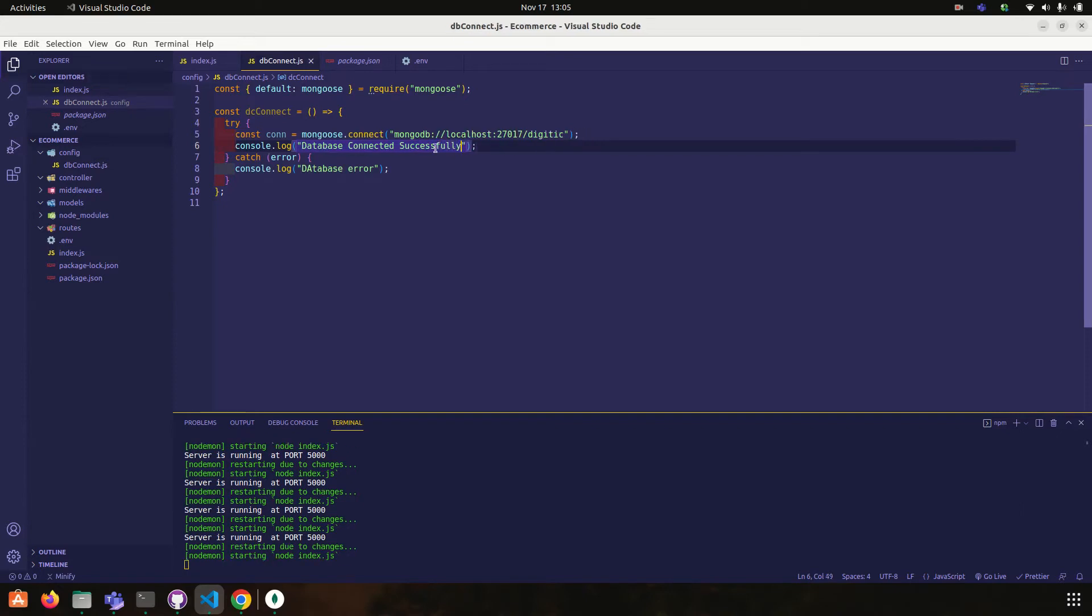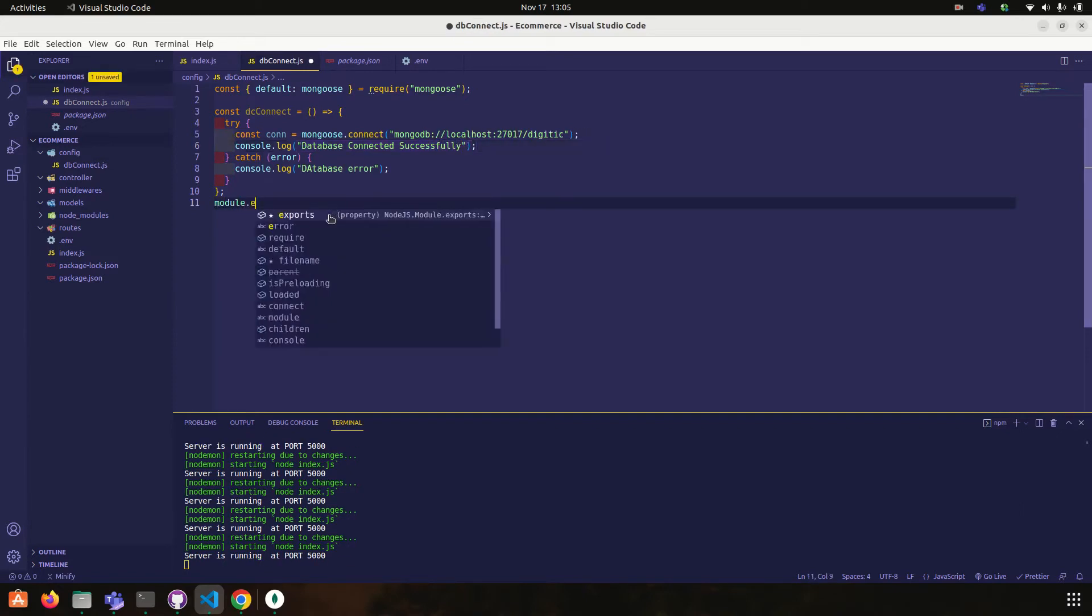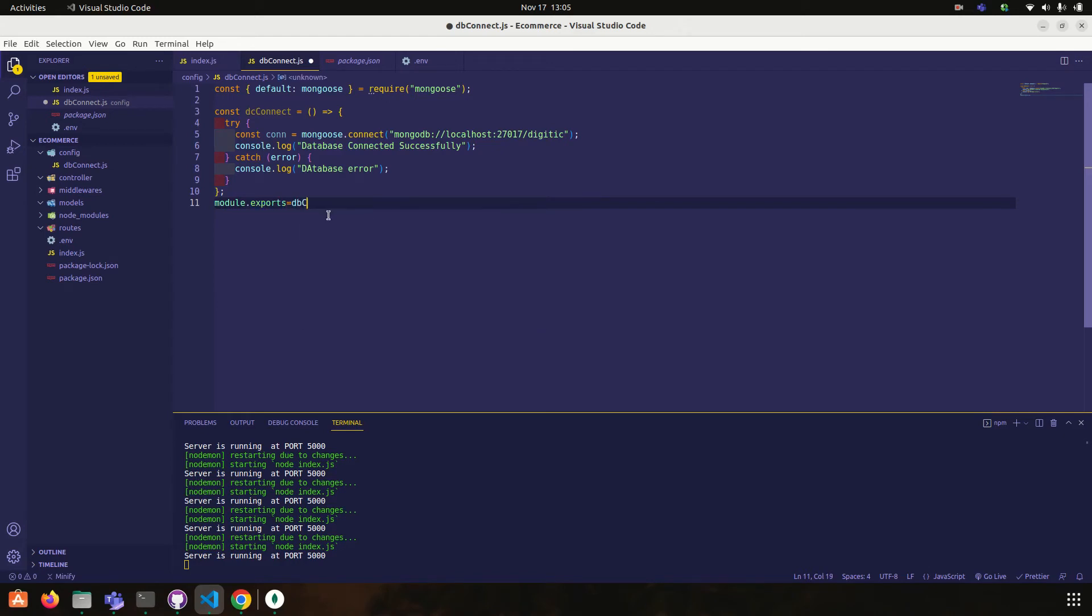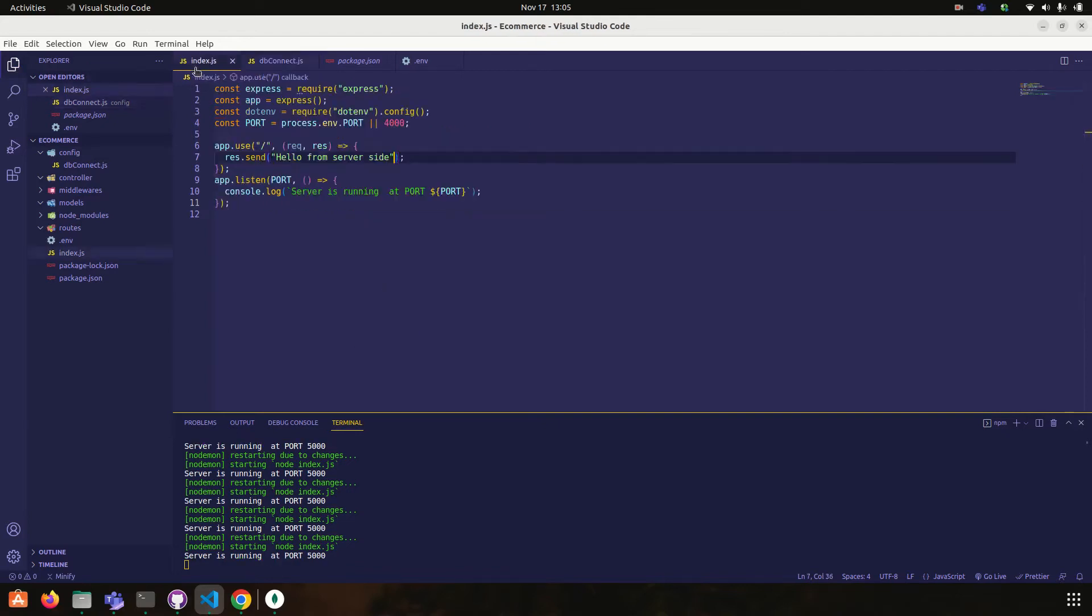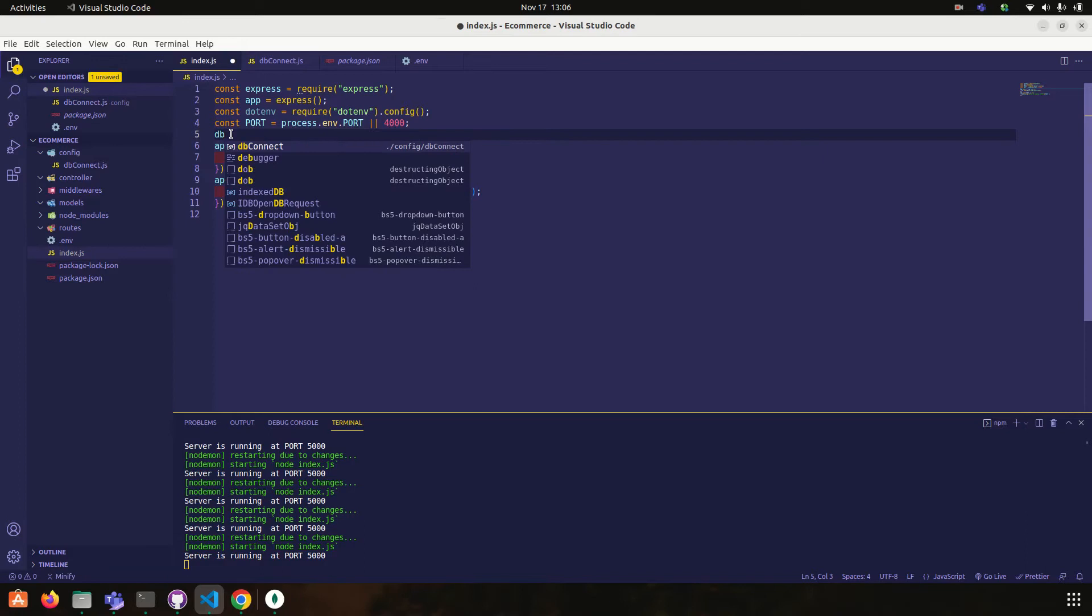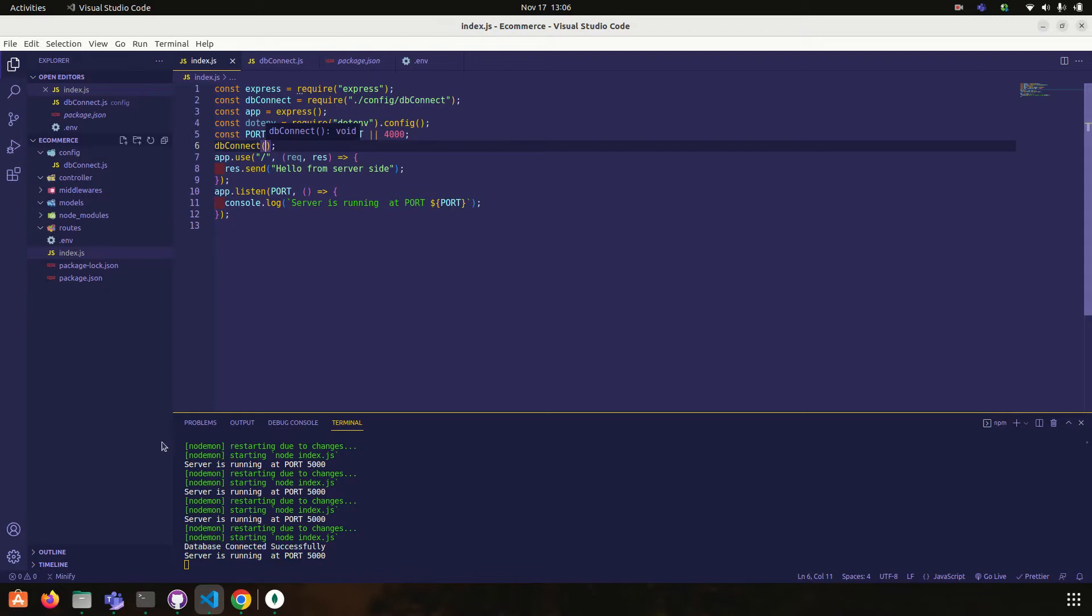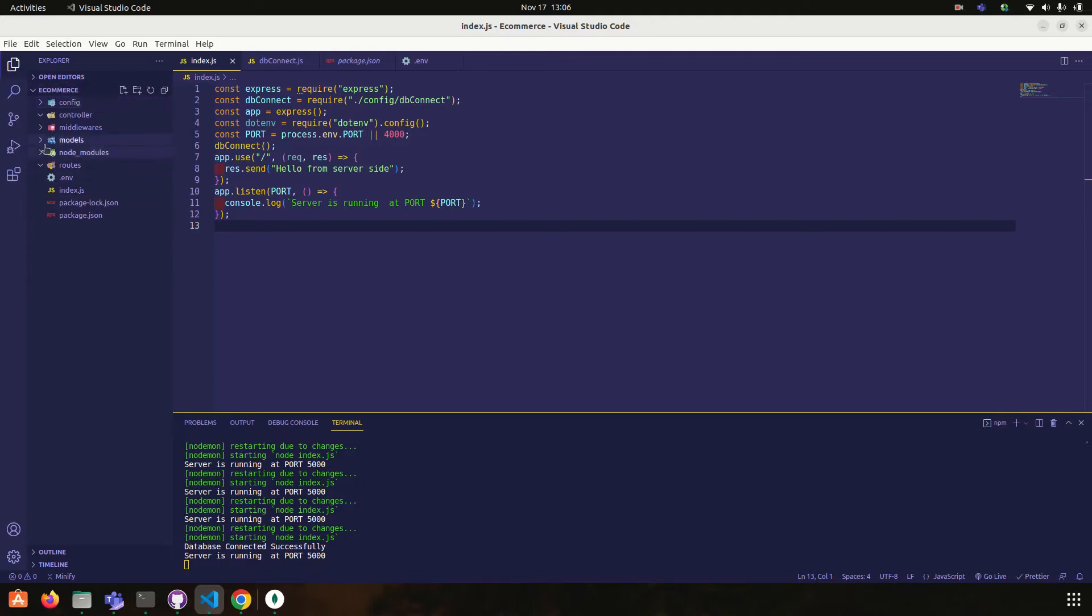Yeah now module dot exports to db connect. Yeah, now come here db connect and call this. Yeah, our database is successfully connected. Okay, then what I am going to do, I am going to create a model.